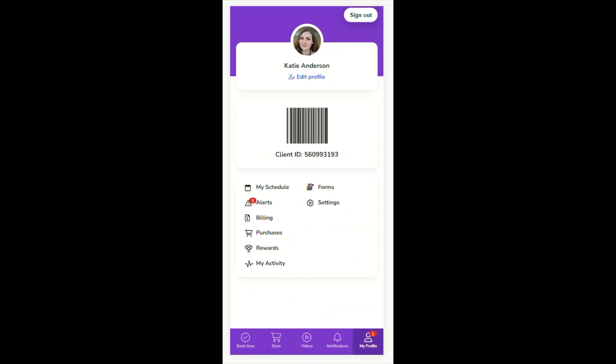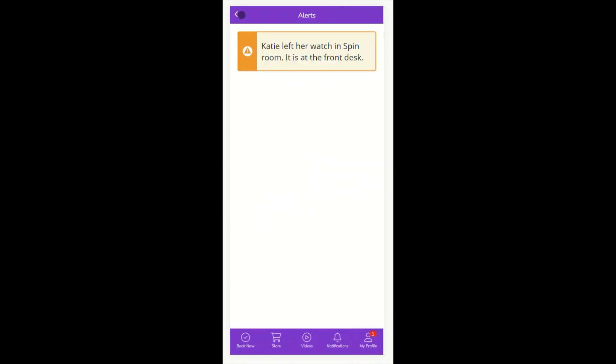This tab will show any alerts that this client may have. We can see that Katie has an alert on her profile by this red icon, both on the My Profile tab and next to the alerts button.